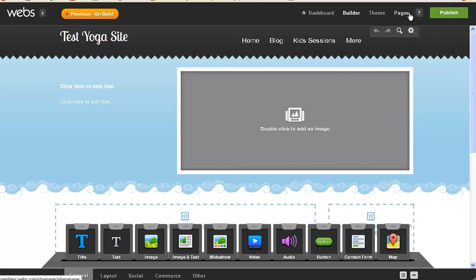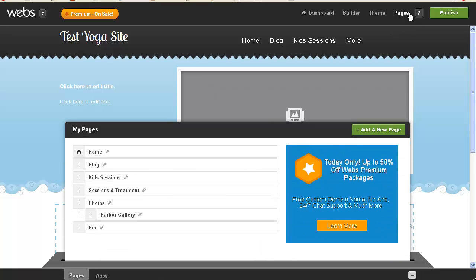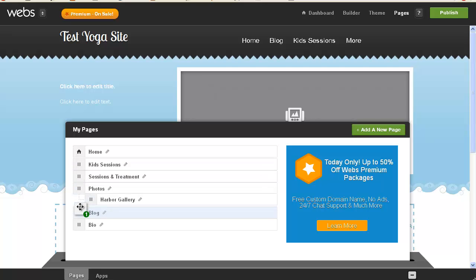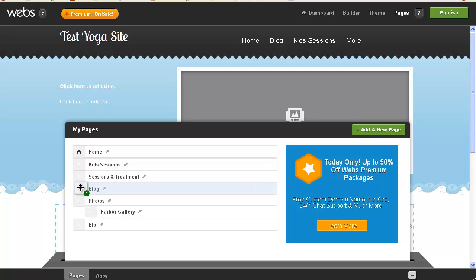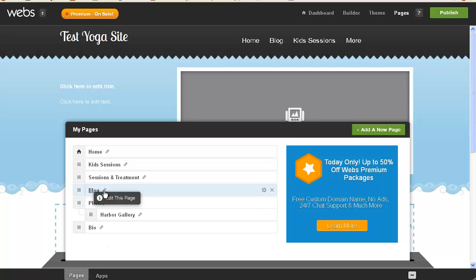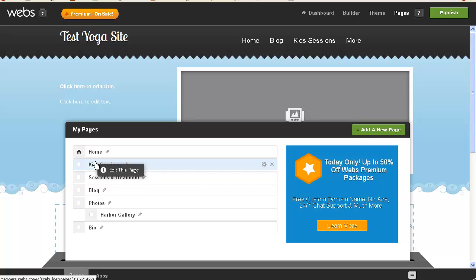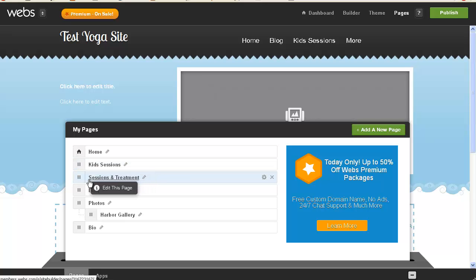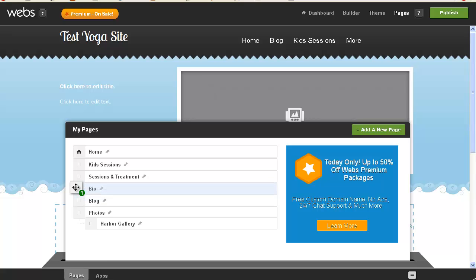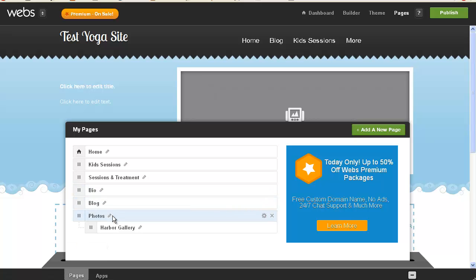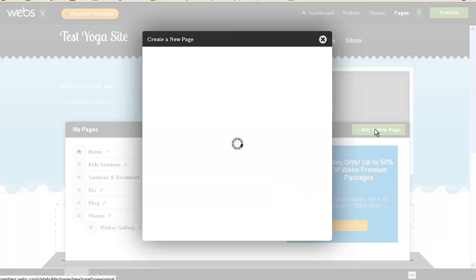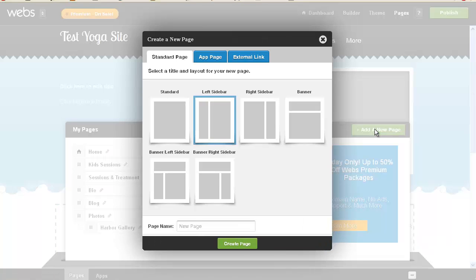And then we'll see about this navbar thing. Okay, so, pages, and so we've got home, blog, which I would really like to move blog to in between photos and harbor, and that was nice and easy. Kids sessions, sessions and treatment, bio, I would like to be there. And last, I would like to have a contact page.